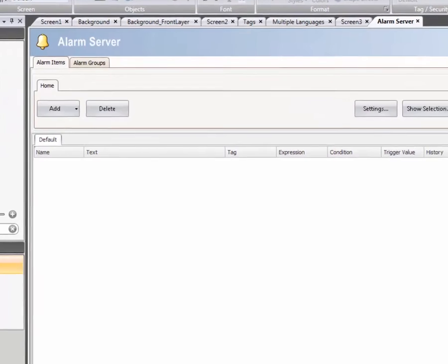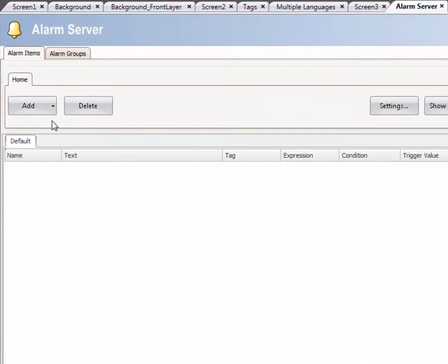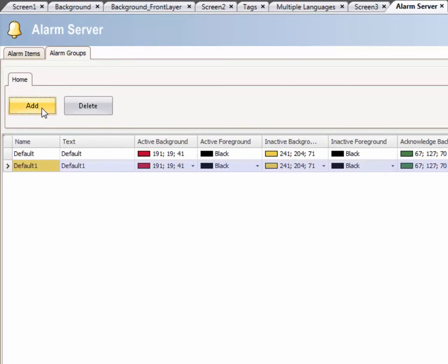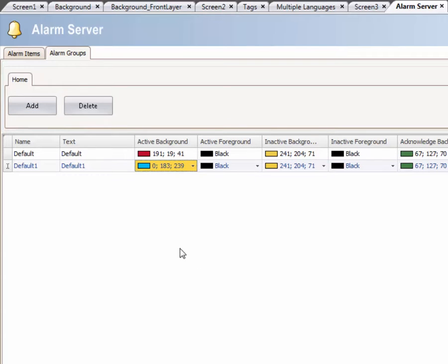Click on the Alarm Groups tab and add a new group. You can change the colors for every alarm state. In this case, the active color is changed to light blue.